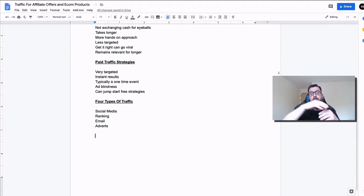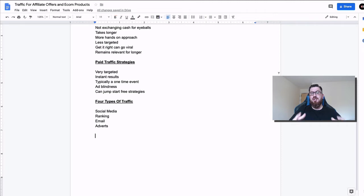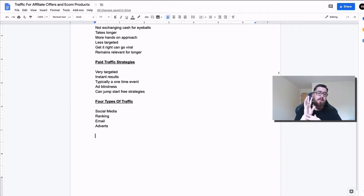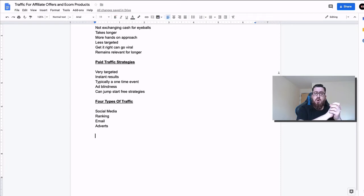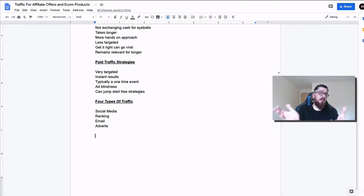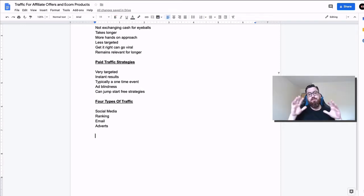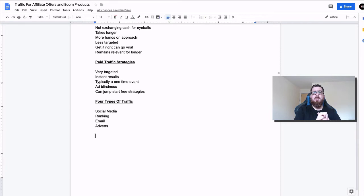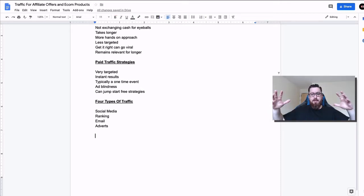One of the good things is that when we can bring everything together — the free and the paid strategies — you can use paid strategies to jumpstart free ones, and that is when it works fantastically. In my opinion, there are four types of traffic: social media, ranking — whether that's websites or videos — traffic via email, and advertising. By putting all of these together is where you're going to get the best results.